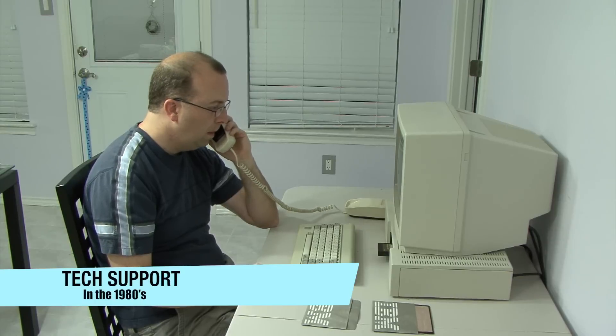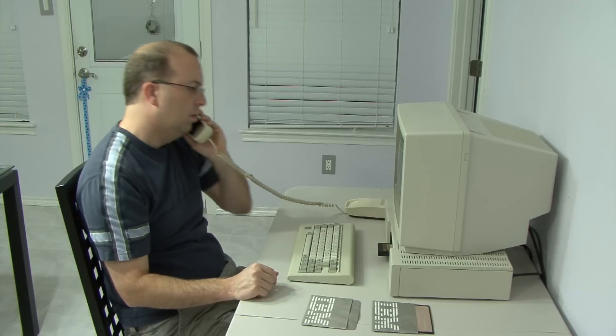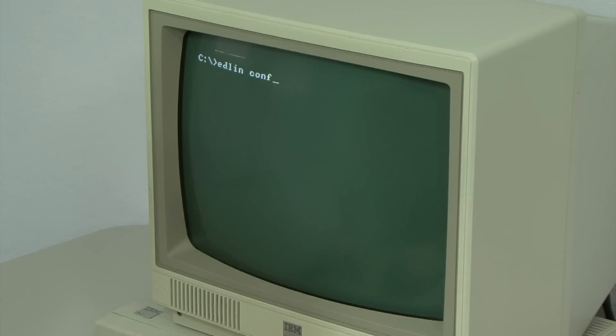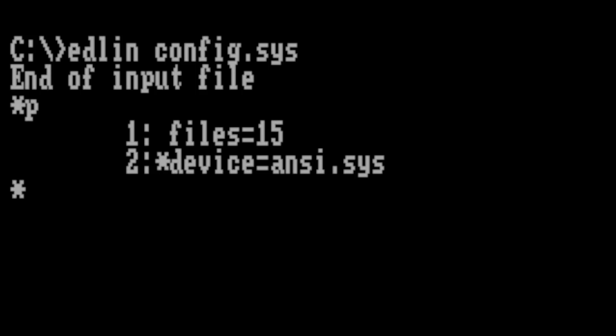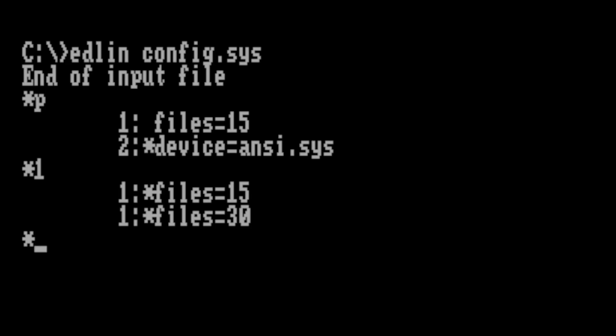Here's what tech support was like back in the 1980s. 'Ok, so how do I fix this?' 'What I need you to do is type in edlin config.sys. I'm going to need you to change line 2 to say files equals 30 — and that's the equal sign. Now go ahead and hit E to exit and save the file, and give that a try and see if it works.' 'Hey, that worked! That fixed it right up. Thanks.'